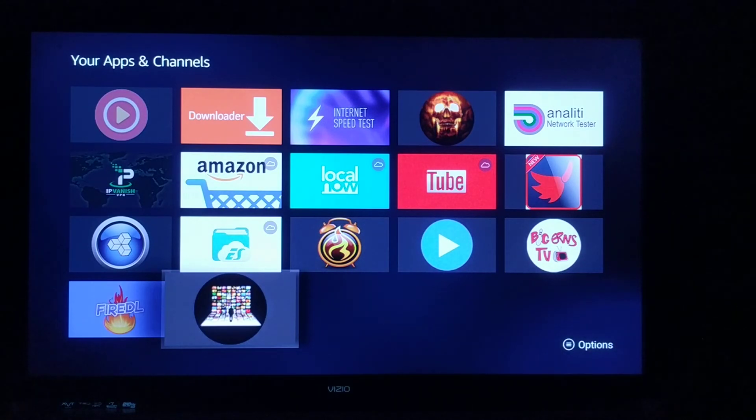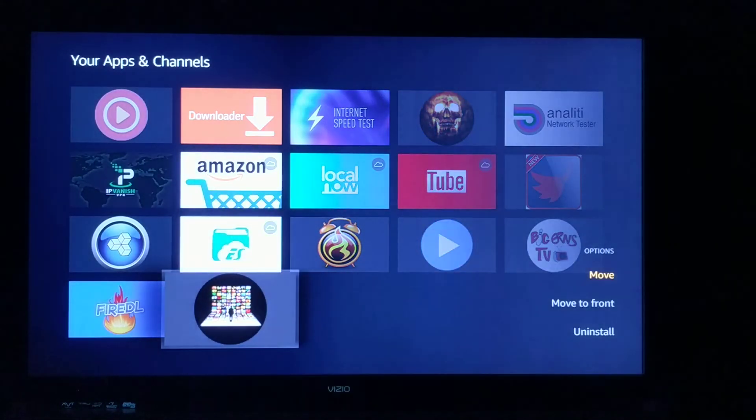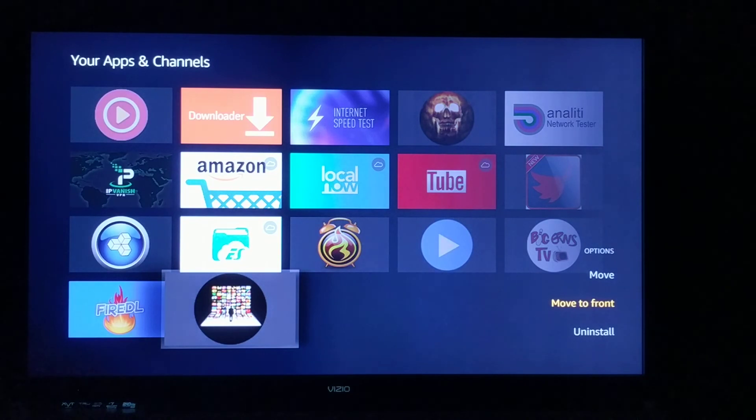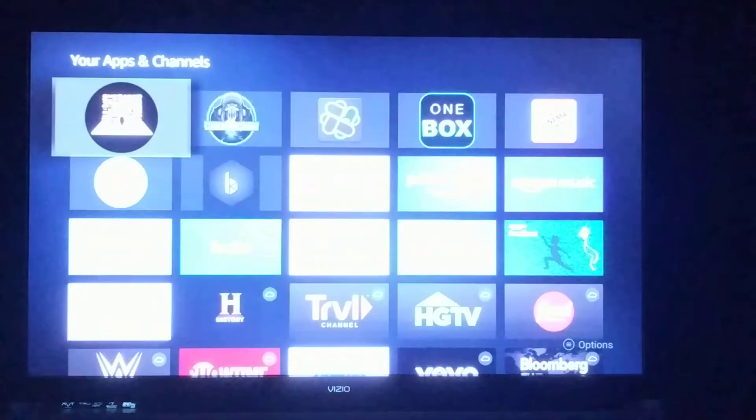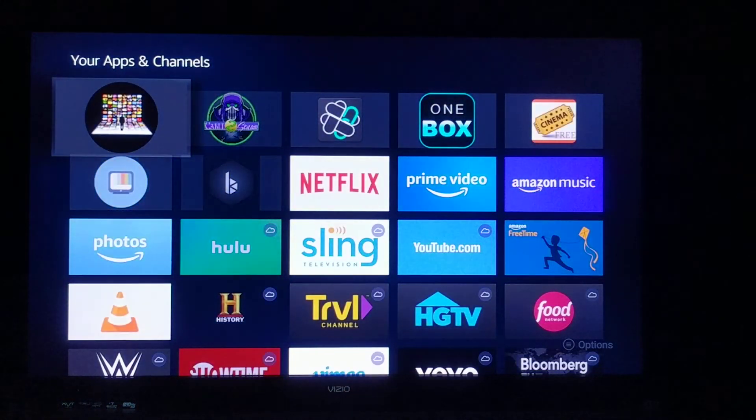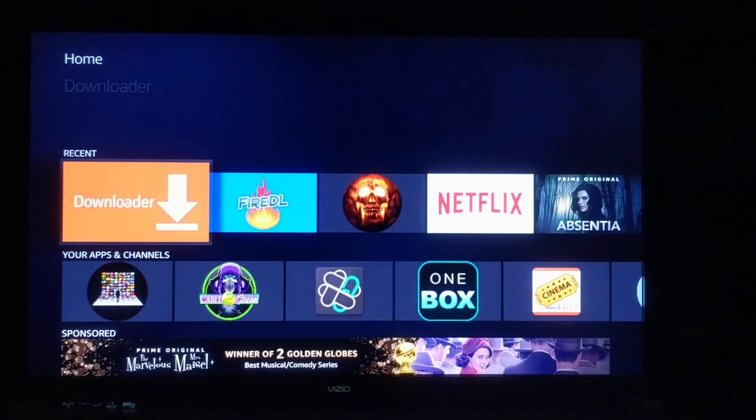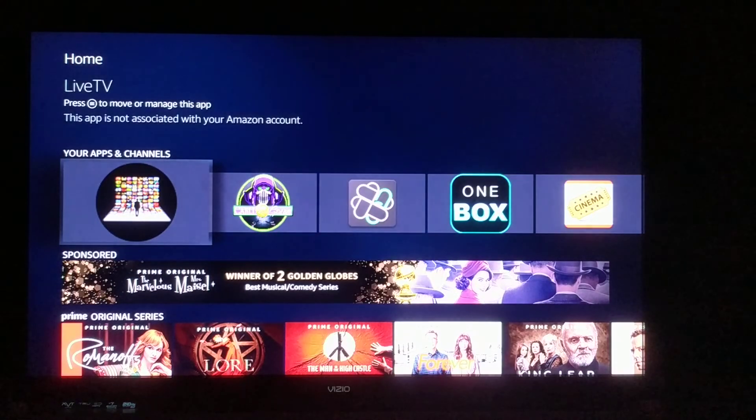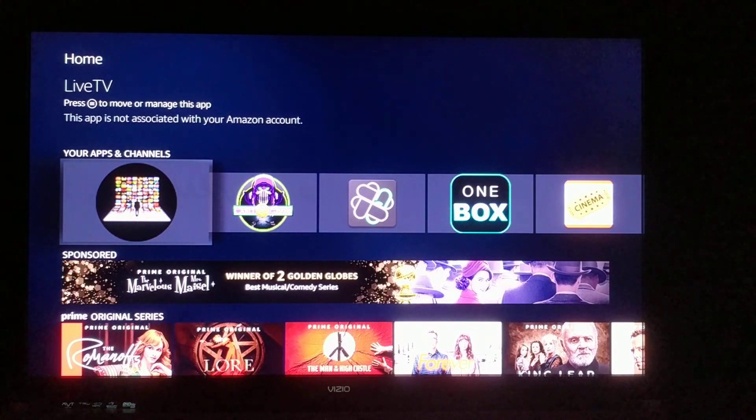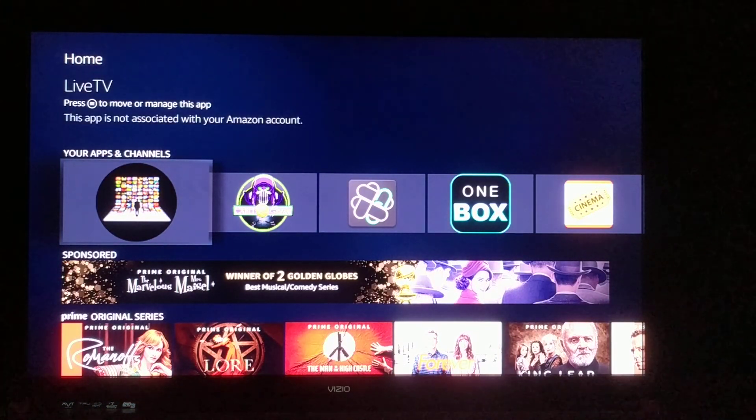You want to click the menu button and move it to the front. That way from the home screen, it'll be one of the first apps there. You can click that to enter your login details and begin watching the TV service.